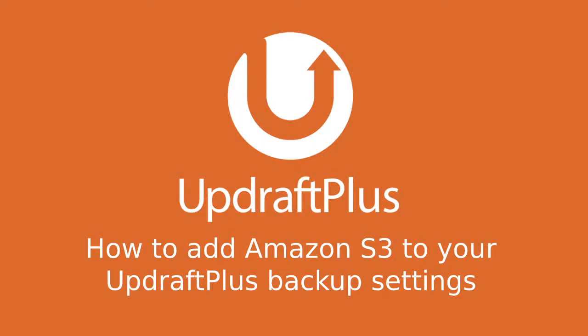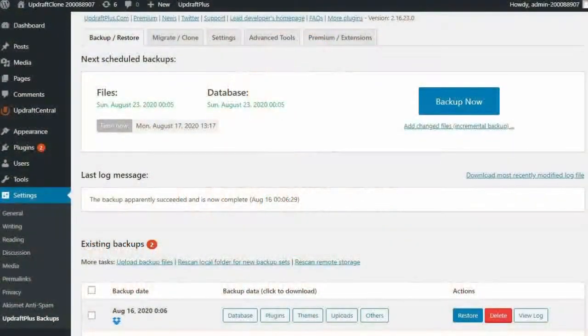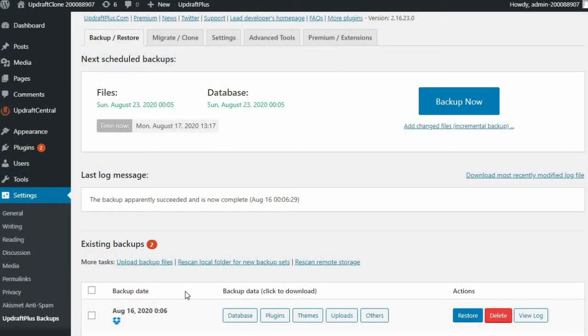Hi there. Welcome back to UpdraftPlus's YouTube channel. Today we are going to be looking at backing up your website using Amazon S3.